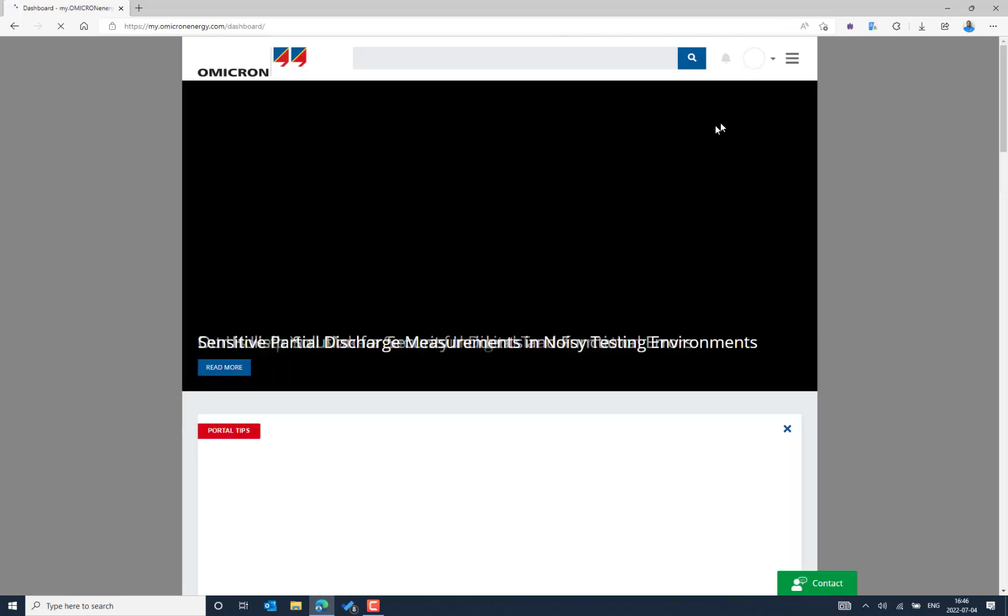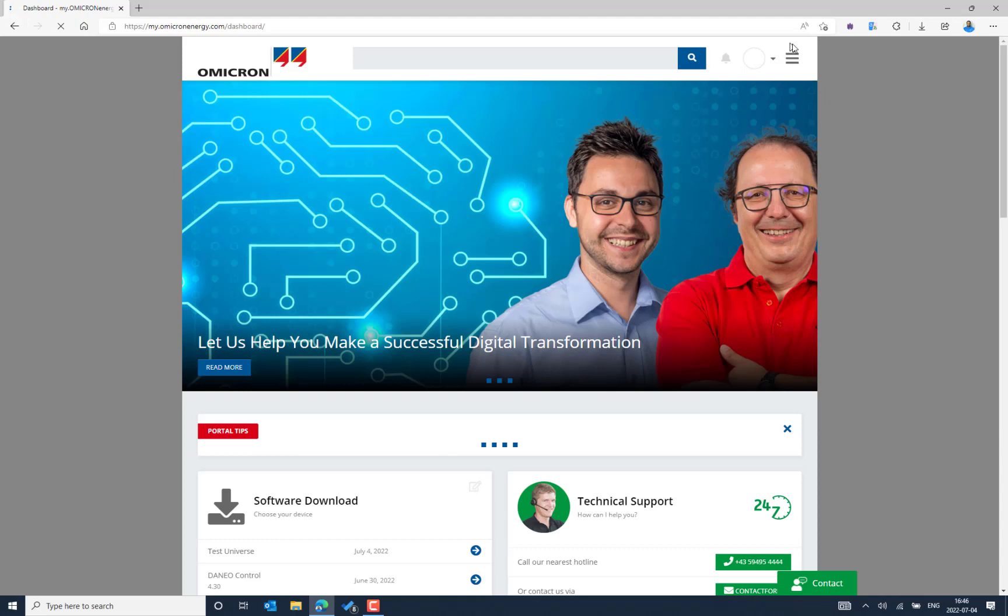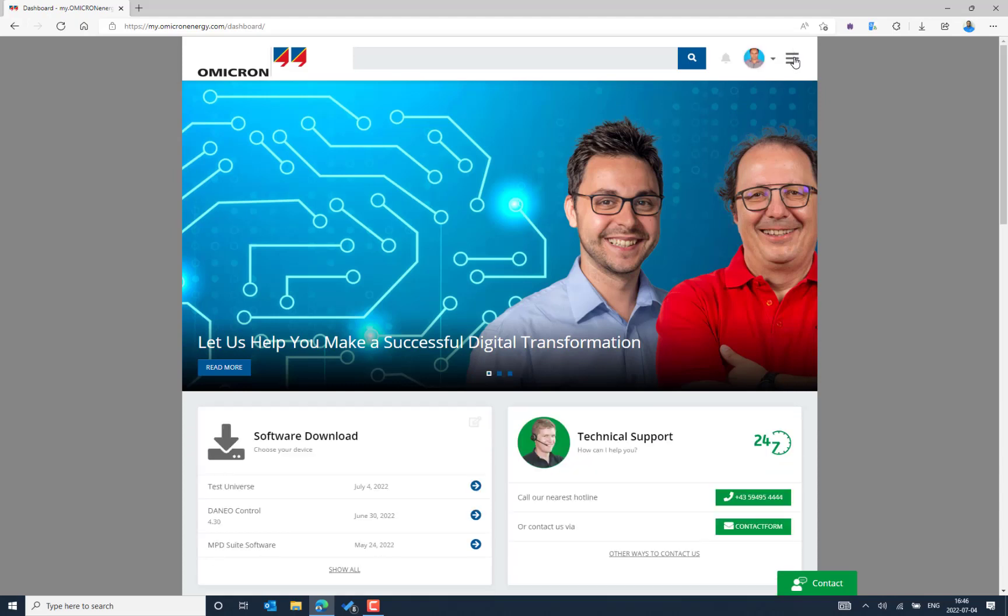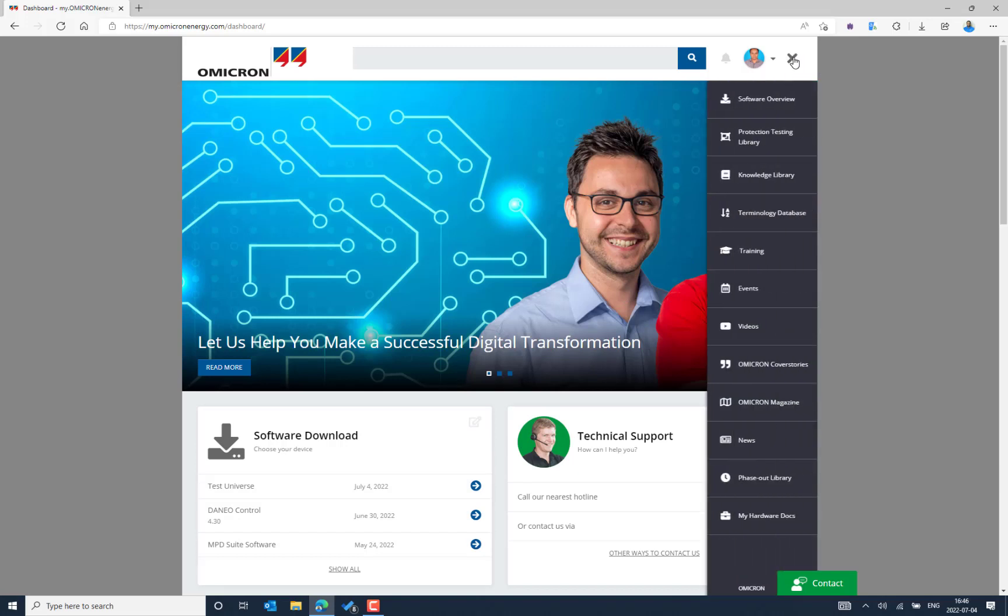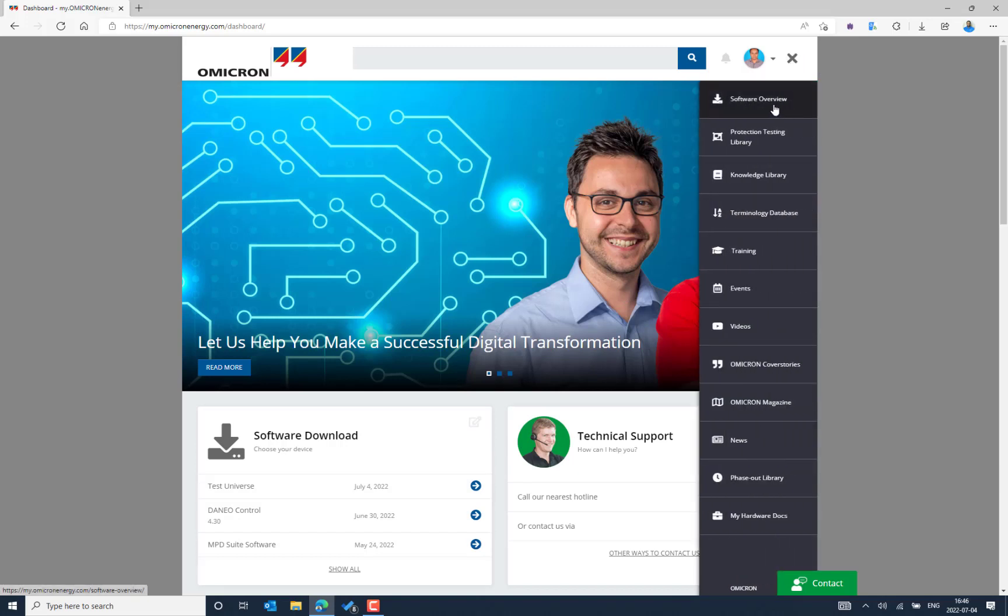Here we can go to the three lines in the top and you can also see there is a newer version of Test Universe recently released that you can see, July 4, 2022. You can go from this level or you can also select the software overview.